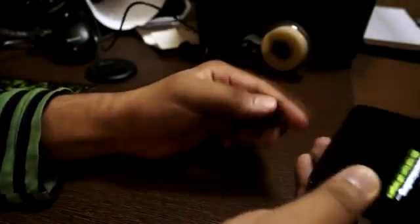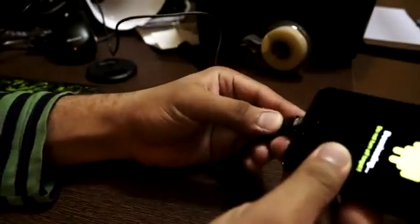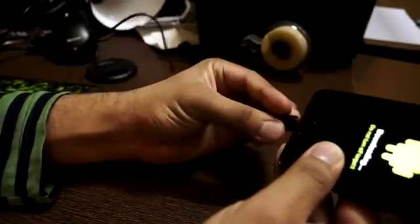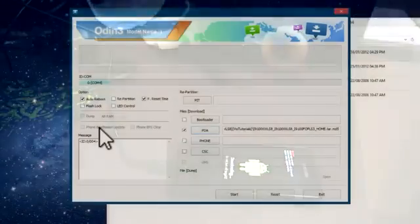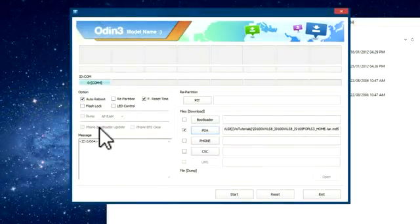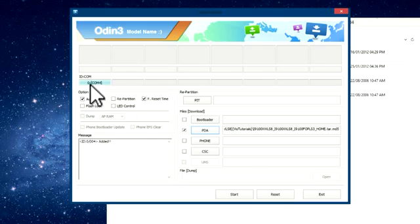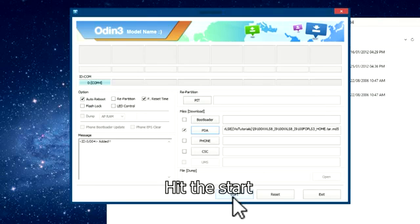Now connect your device to your PC using a USB cable. After connecting, you will get a blue color in the combo box in Odin. Then just hit the Start button.